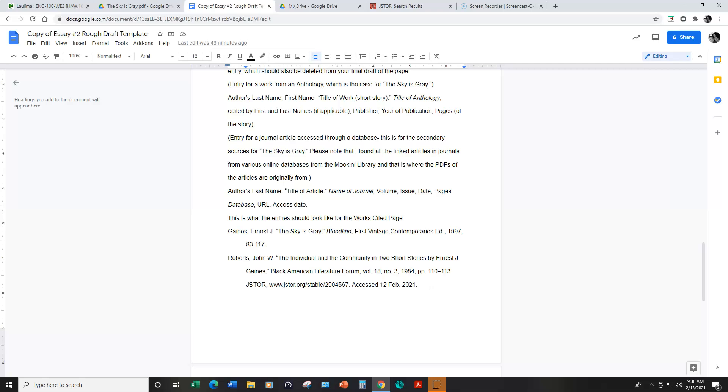So again this is an entry for a journal article accessed through a database. I used one of the databases in the Mo'okini library which you will learn more about in detail in next week's lesson in week seven.